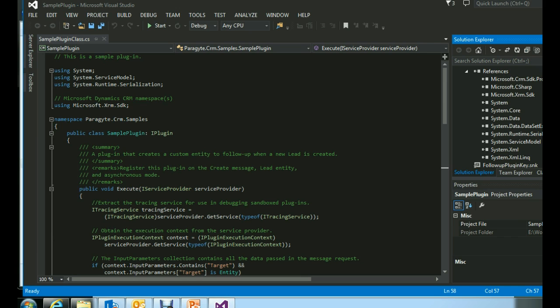These references contain important components like the IPlugin interface and other required classes needed to develop a plugin. Now let's have a look at the plugin code.